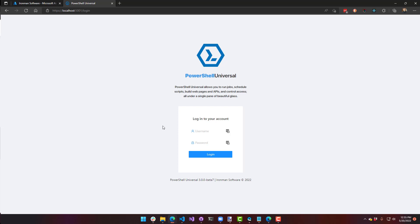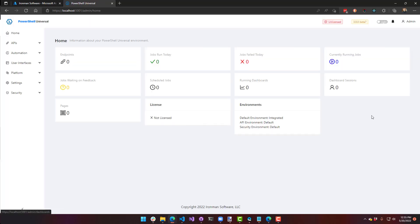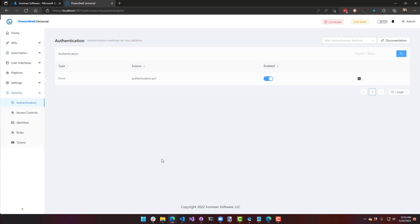We're going to log in and see what's in here. I pretty much have nothing configured. And in my authentication settings, you can see I have just forms authentication enabled.